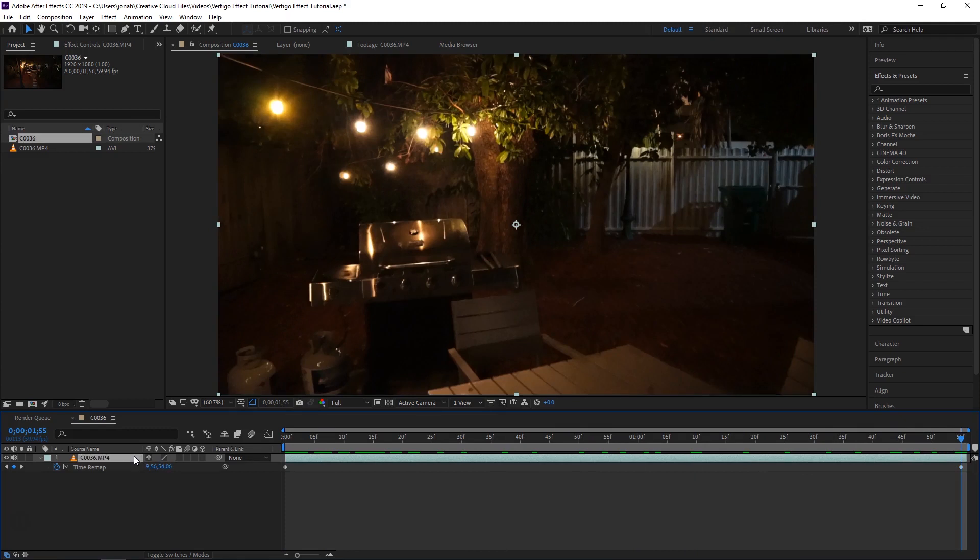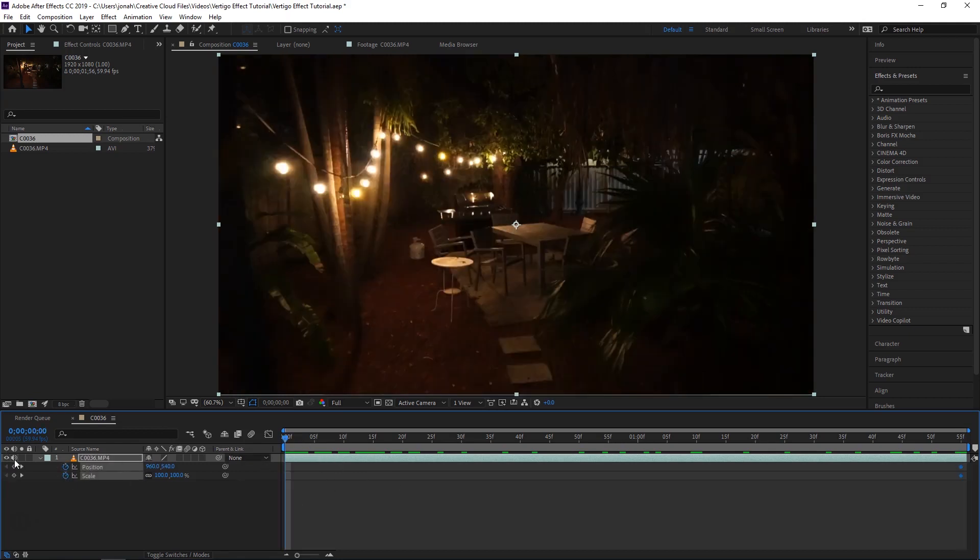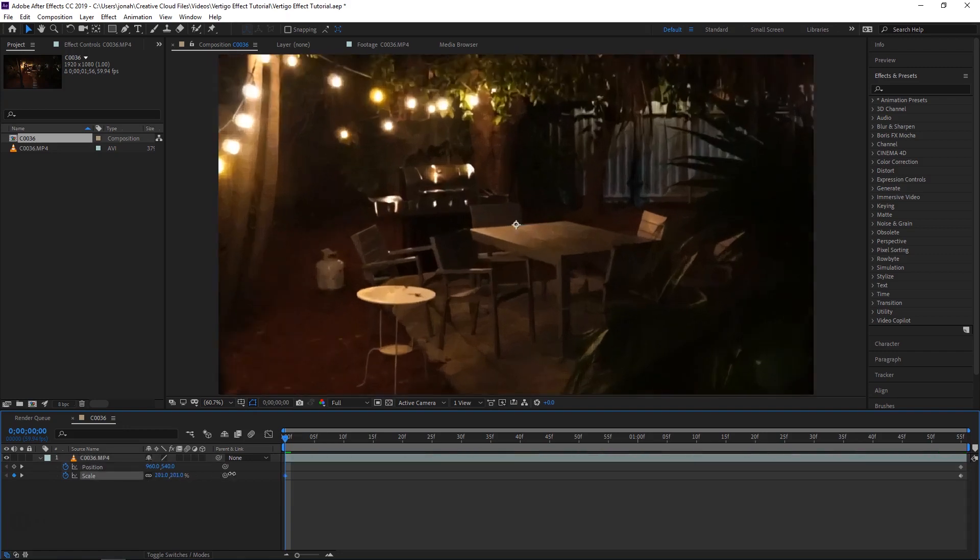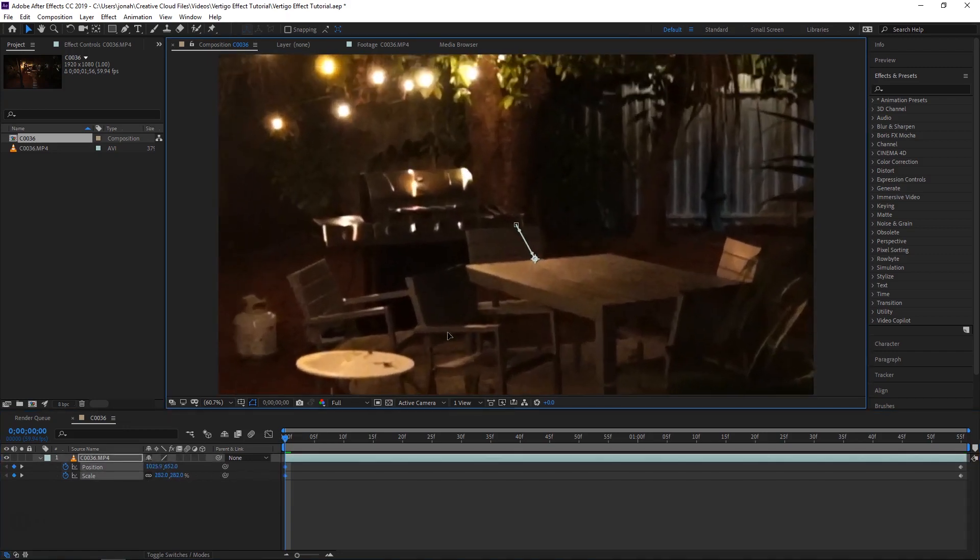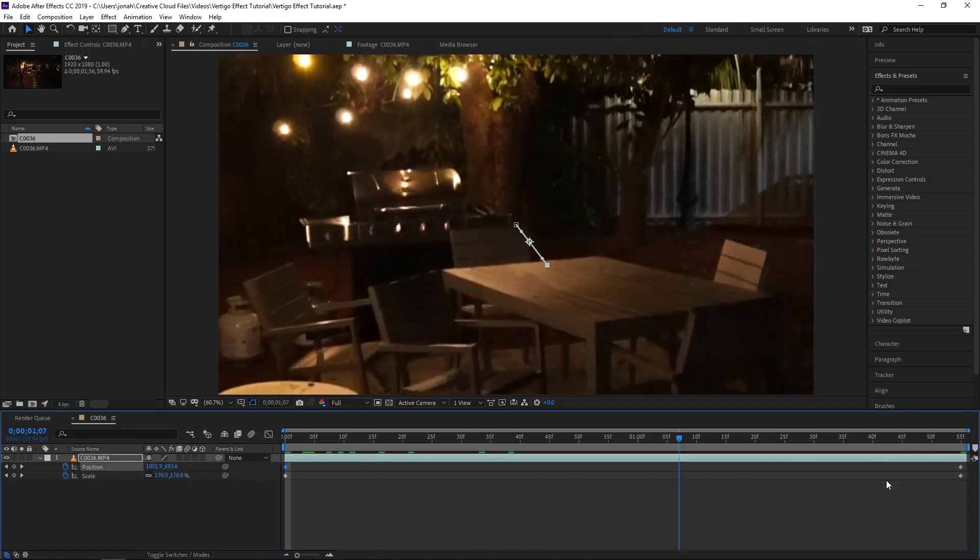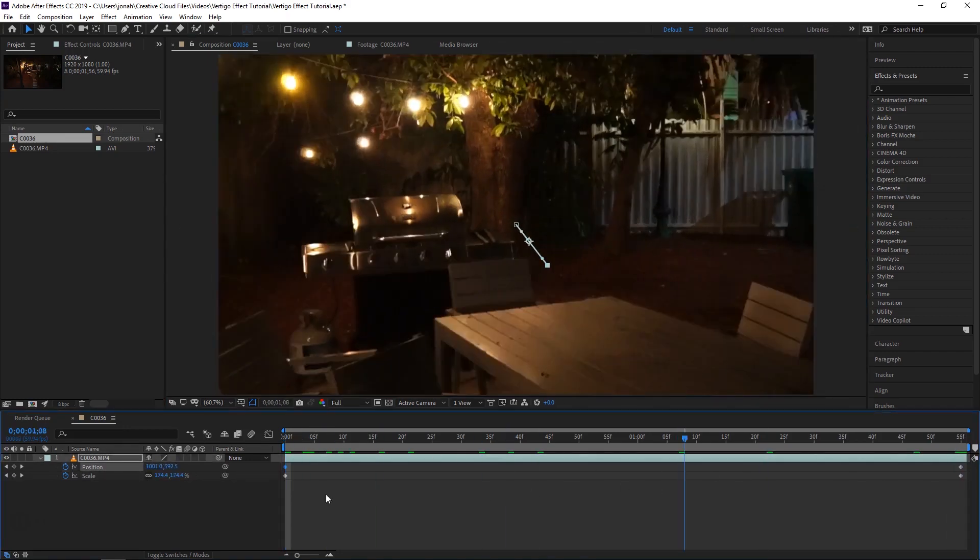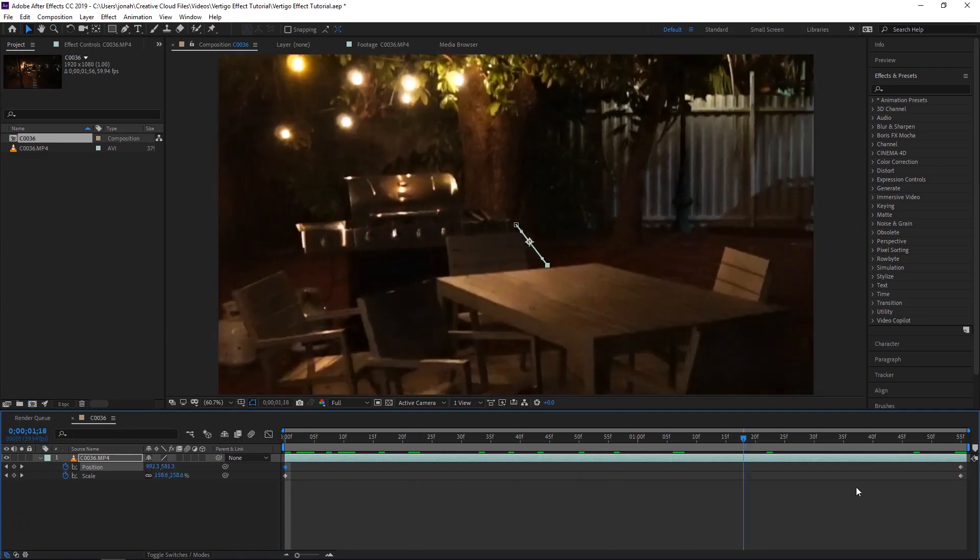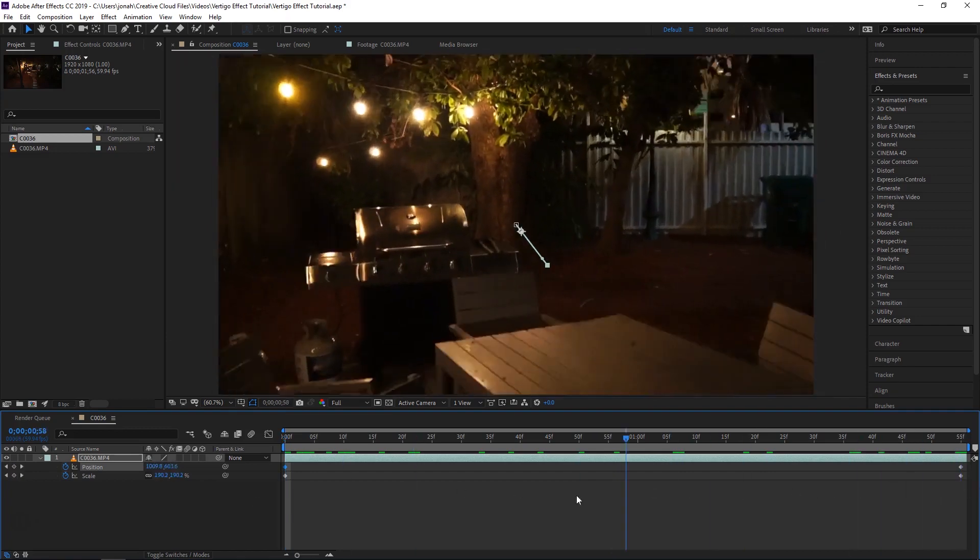I'm now going to hit S for scale and hold Shift and click P for position and set keyframes here at the end. Go to the start and zoom in and move it to where it is at the end. So now you can see you got the movement going.